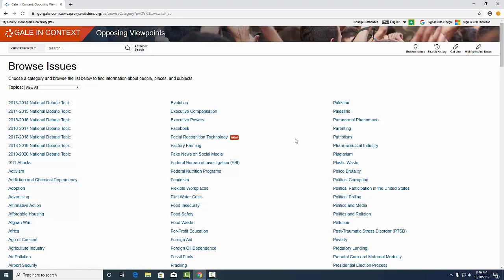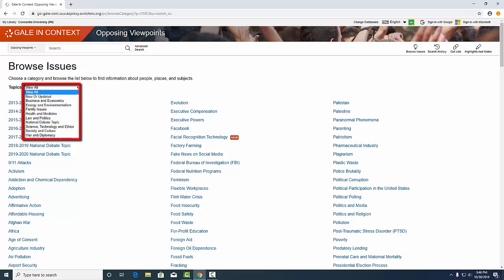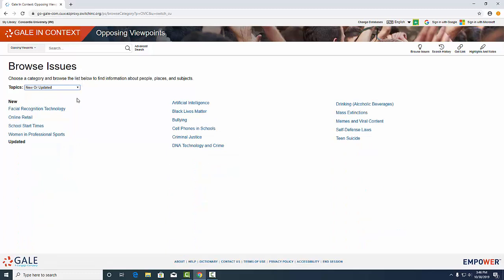From there I recommend using the drop-down menu to select a category. For example, new or updated. We're going to look at women in professional sports.